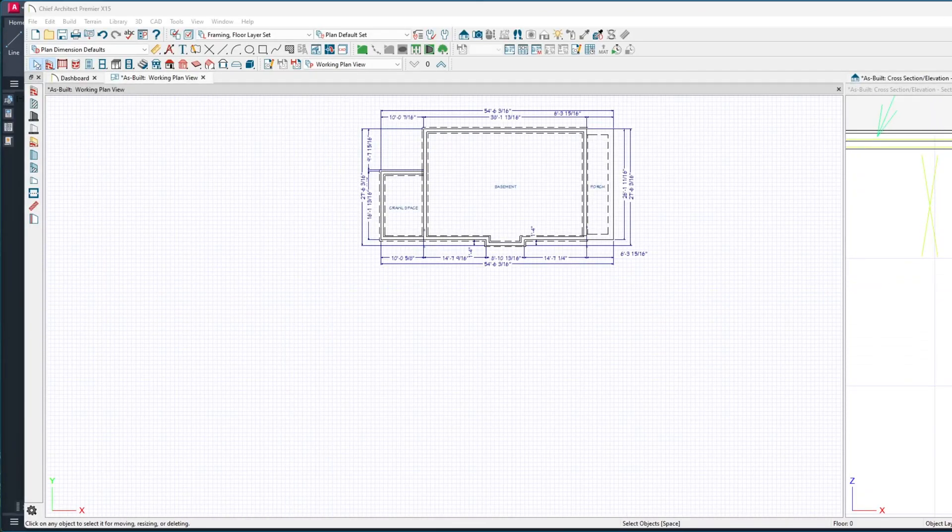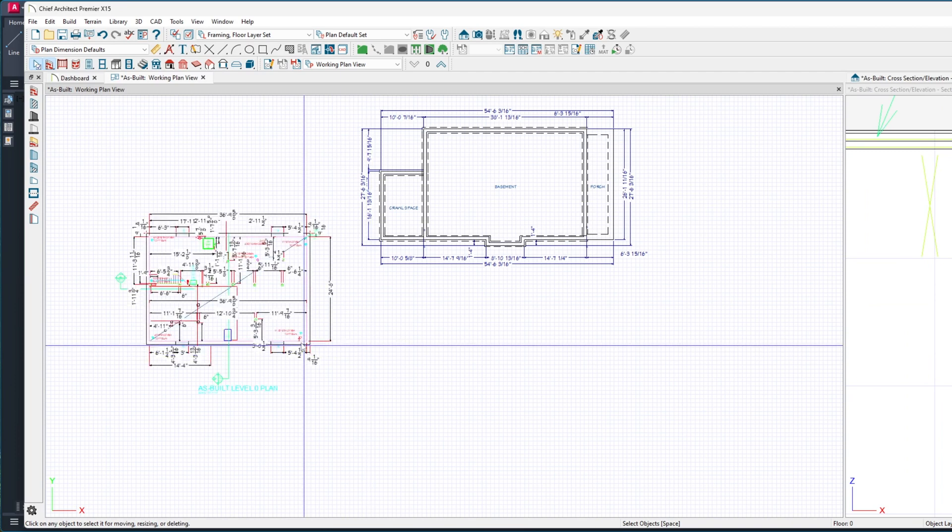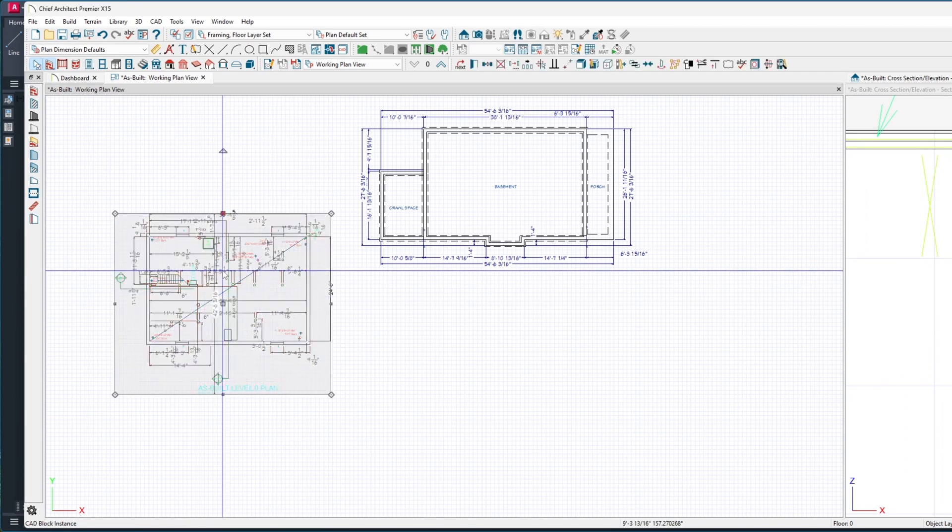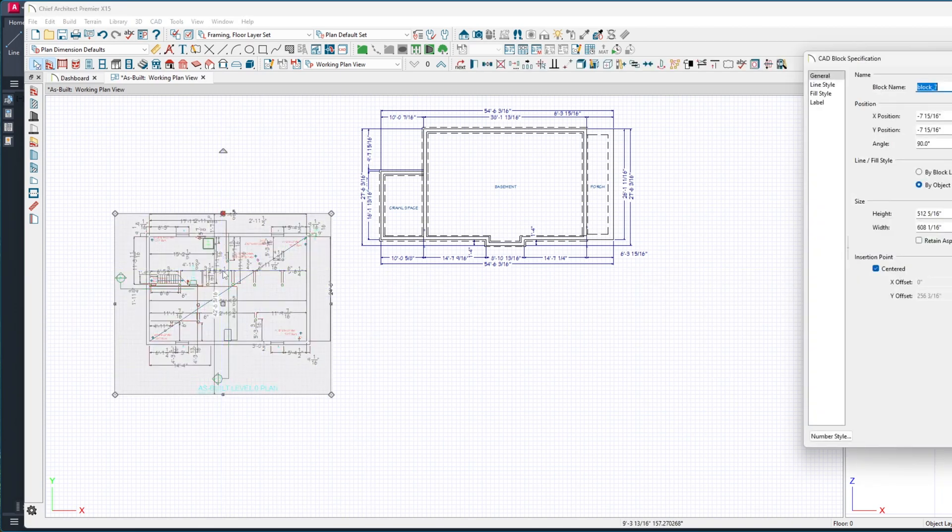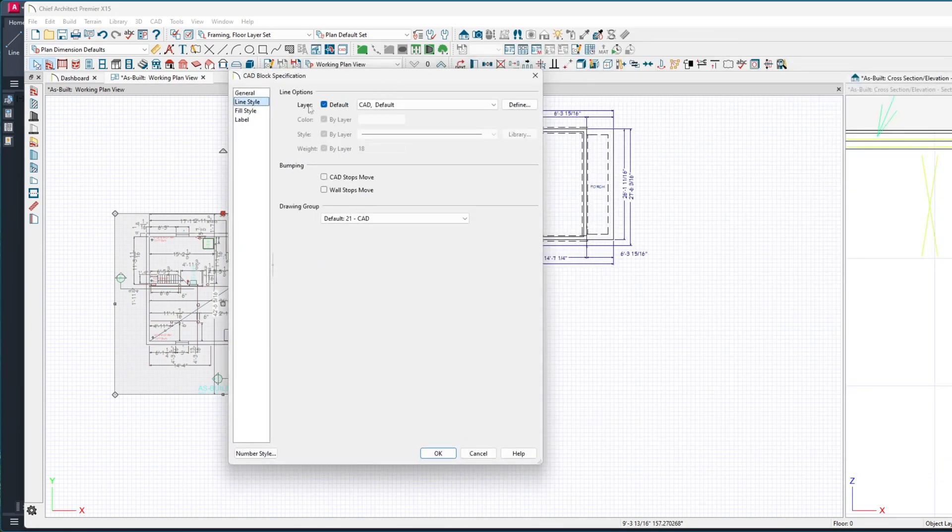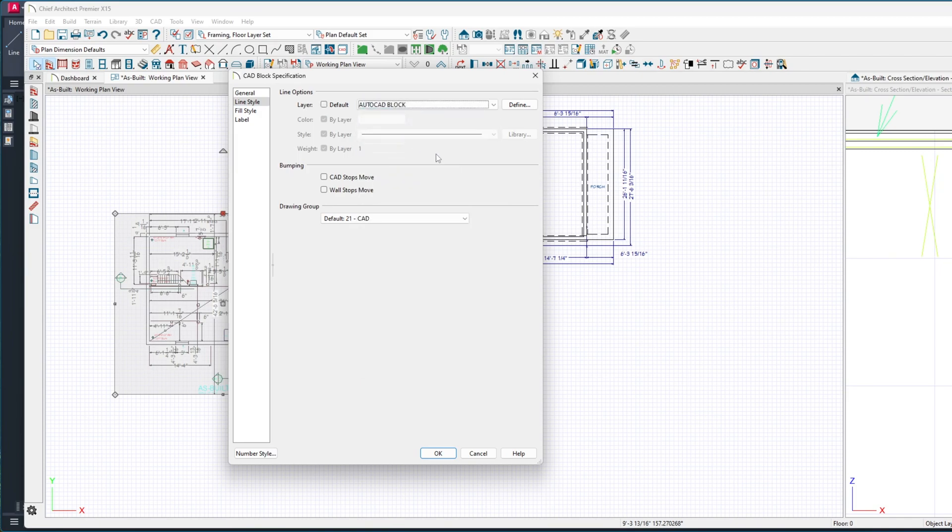The reason it's gone - I'm going to turn CAD default back on - is because when I go in here and open that, then come over here to my line style, you can see even though I told it to put it here, it didn't. And that's common.